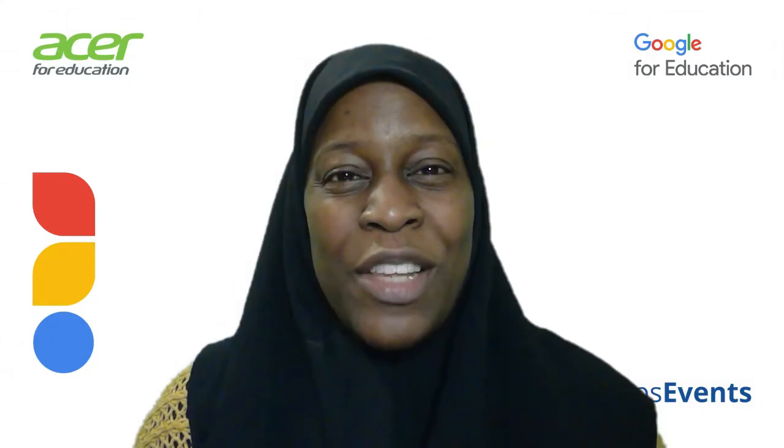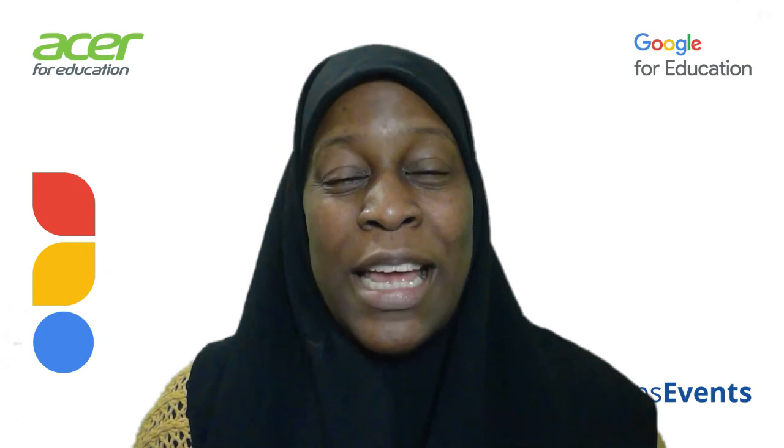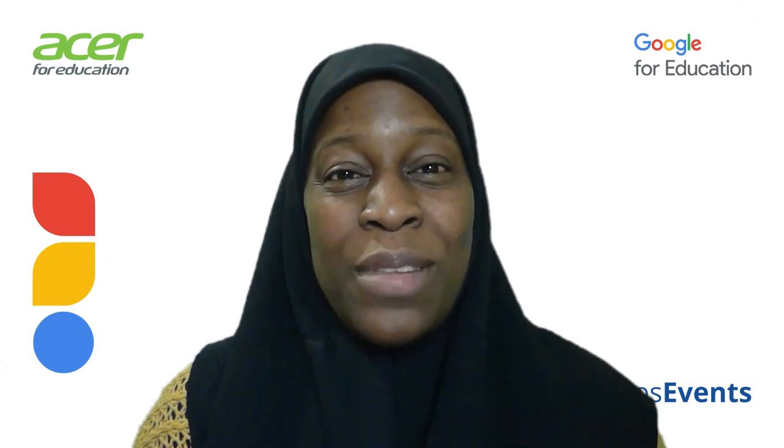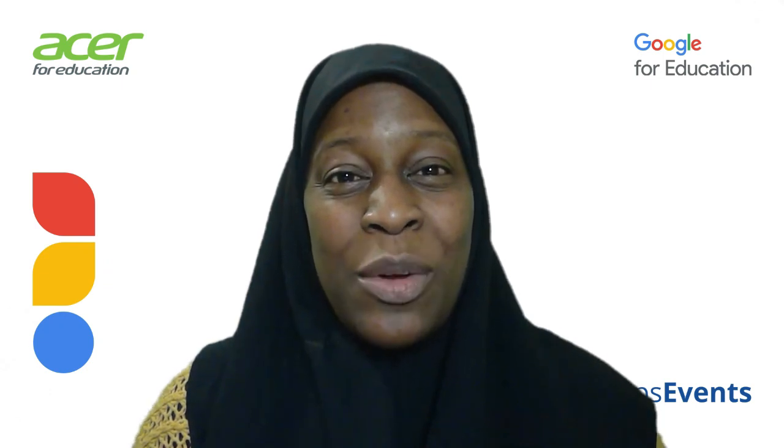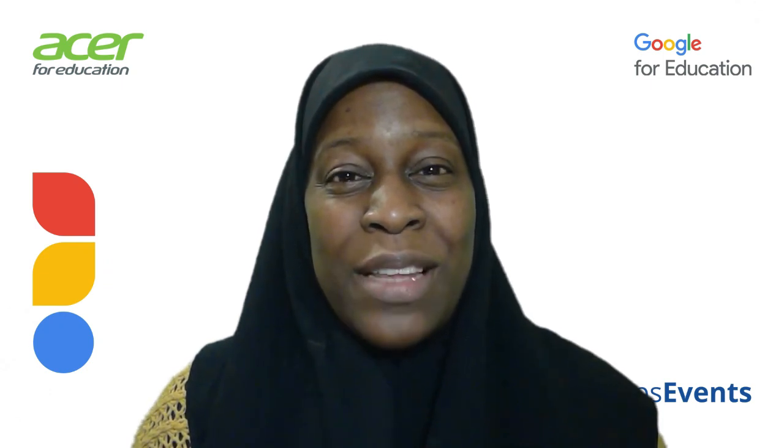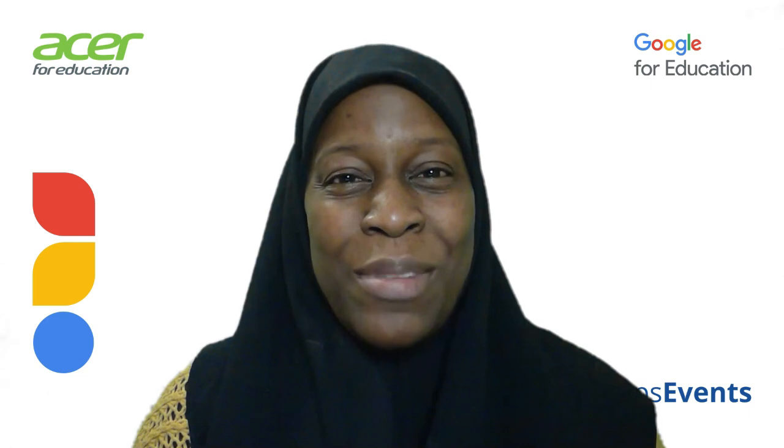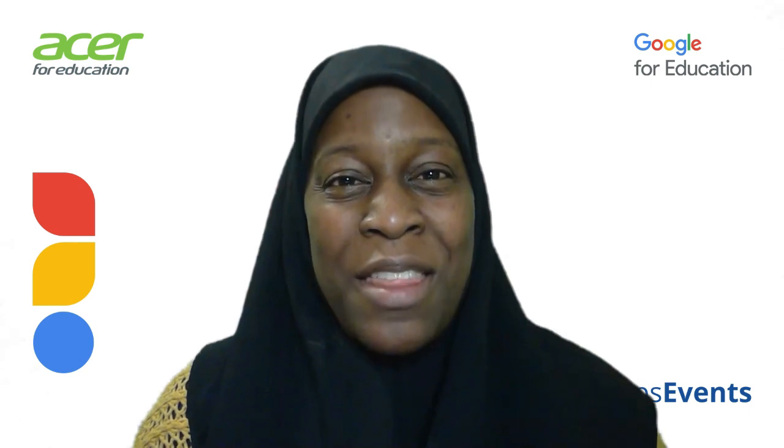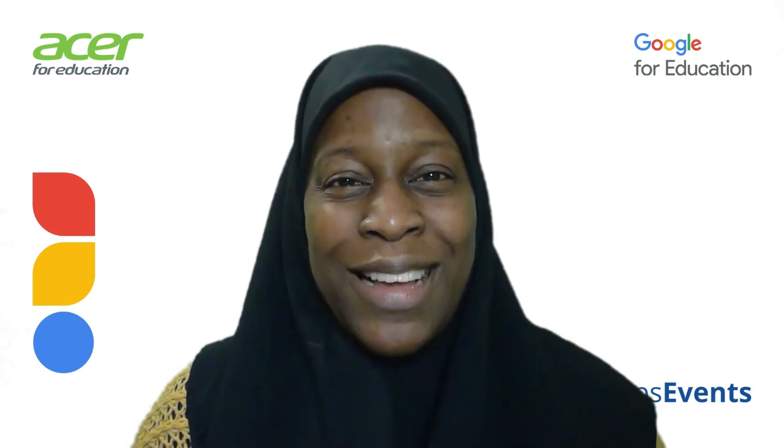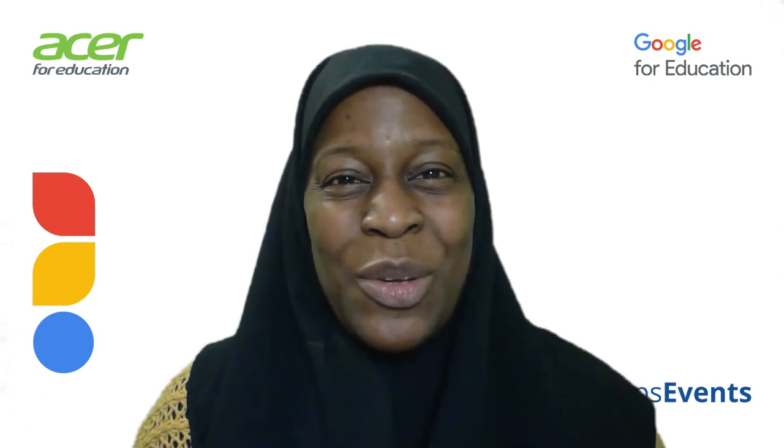I hope you found this useful. If you did, you can subscribe to the channel appsevents.com for even more tips and tricks. Thank you for watching and see you again soon.